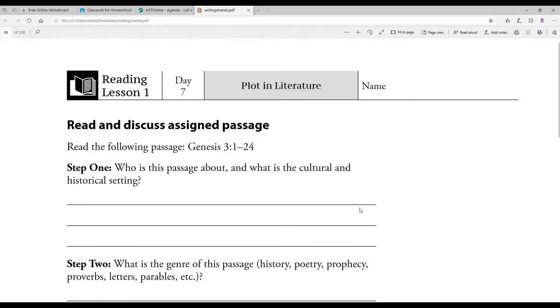Your assignment is to read Genesis 3:1 through 24 and then you need to answer these questions best you can.